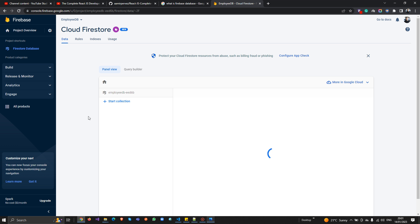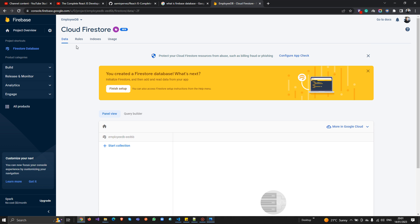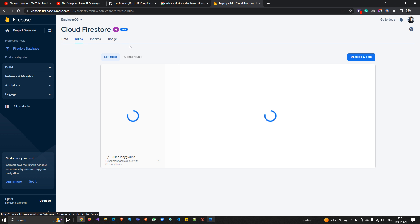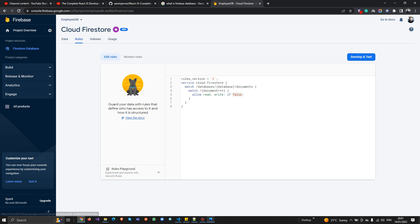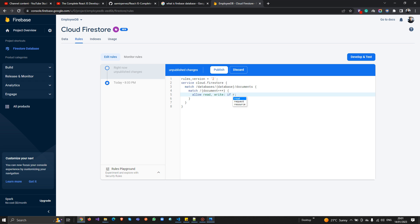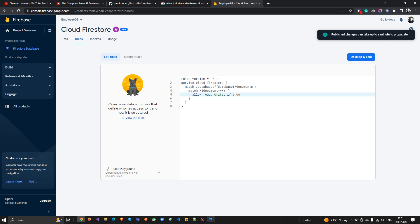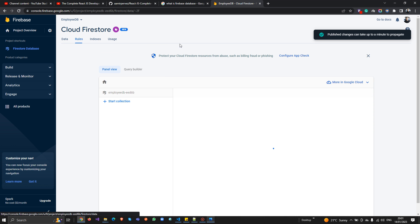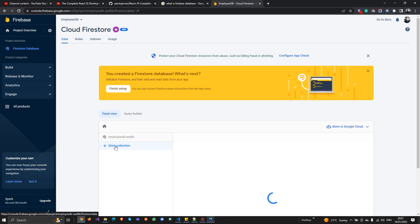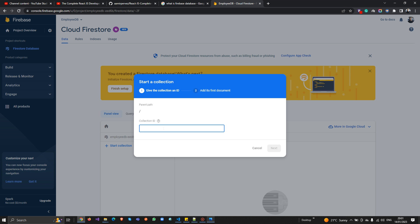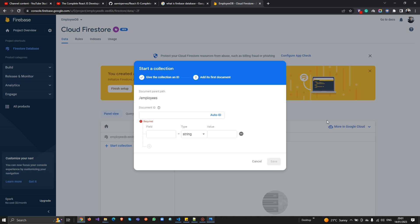Congratulations — our database is created! Now I'll go to the Rules tab because I need to allow read and write access. I'm going to set both to 'true' so users can read and write. I'll publish it. Now I'll go back to the Data tab and start a collection — which means creating a new table. I'm going to name it 'employees' and click Next.